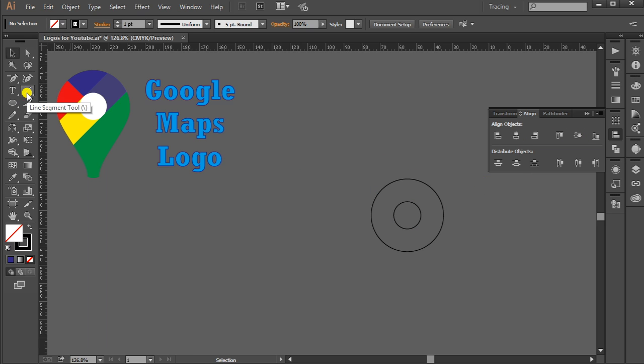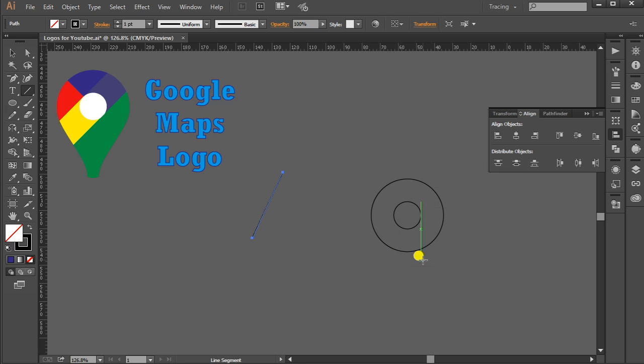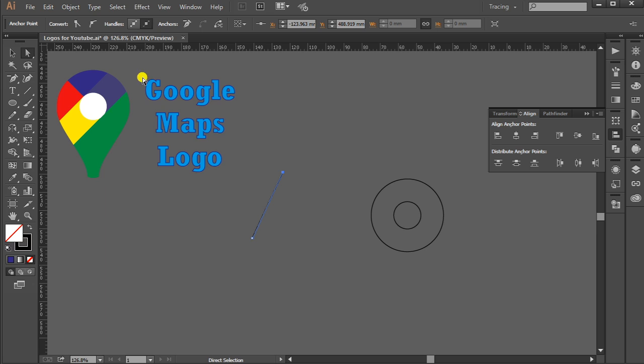Now go to Line Segment Tool, select it, click here. Length should be 40 and the angle should be 65 degrees. Press OK. Now go to Direct Selection Tool, select this anchor point and then select this one. Convert selected anchor point to smooth. The same applies here.